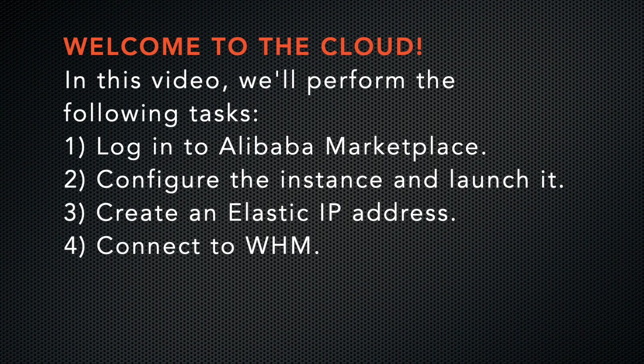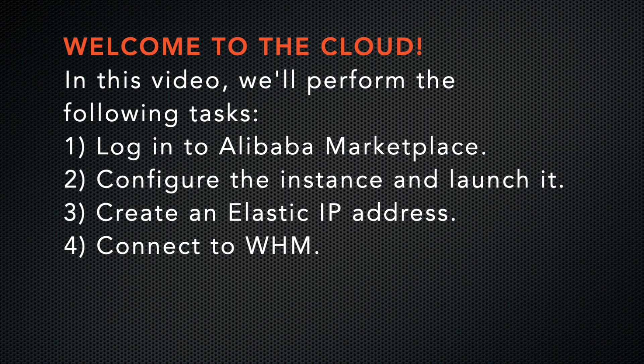We'll perform the following tasks. We'll log in to Alibaba. We'll configure the instance and launch it. We'll create an elastic IP address. Then we'll connect to WHM.